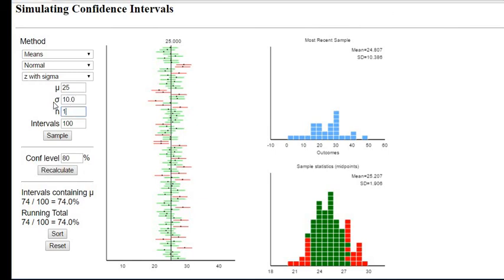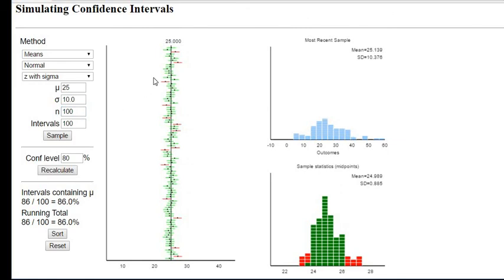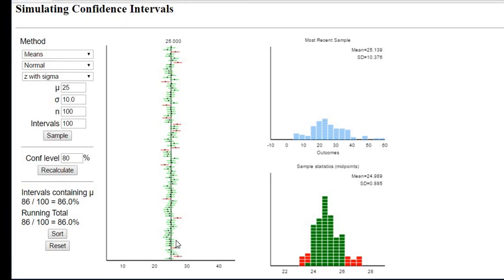If I upped it to 100 we got 14 of them missed, so it wasn't quite 80. It is more accurate - the larger the sample size the more accurate your estimates are going to be because there's less error in them.